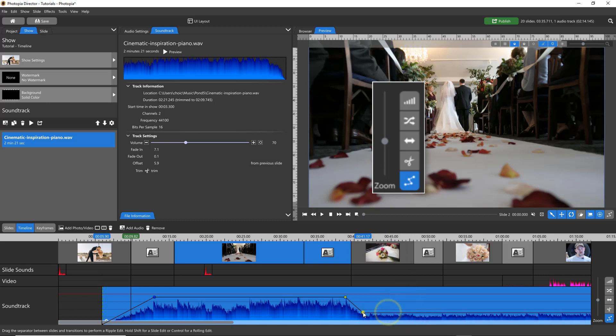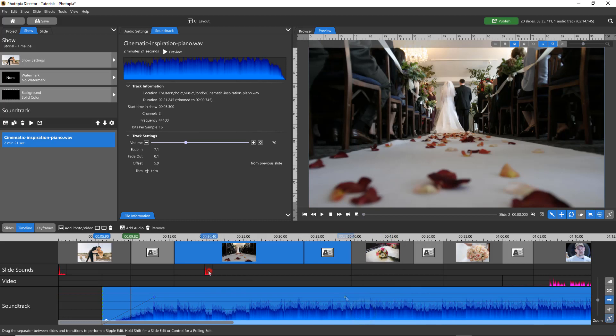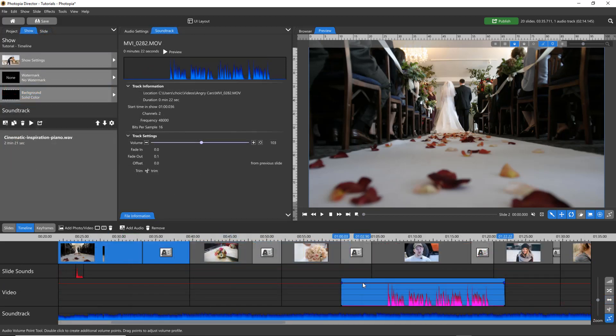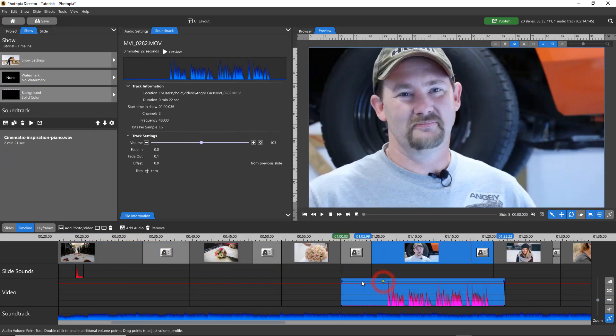All of these audio tools are also available for individual slide sounds as well as sounds attached to video files.